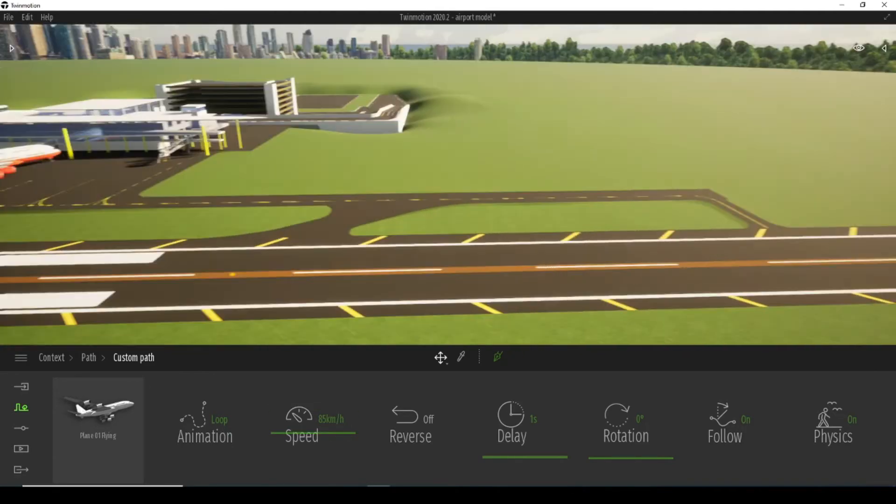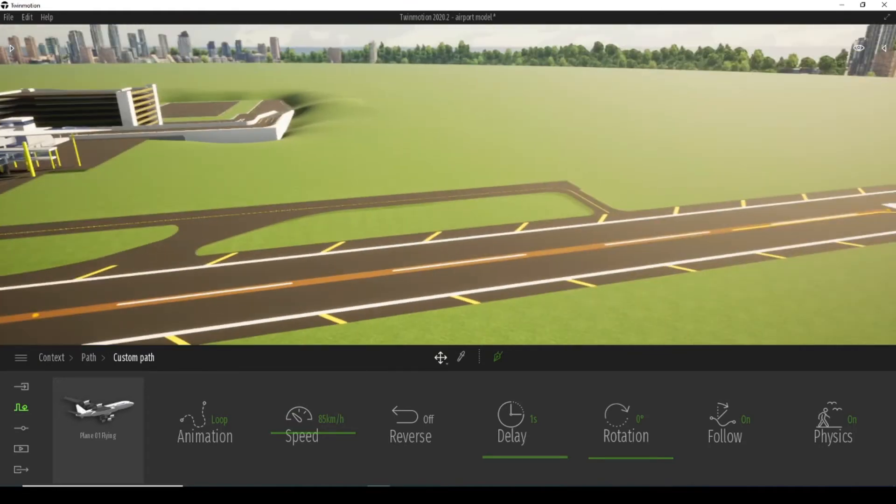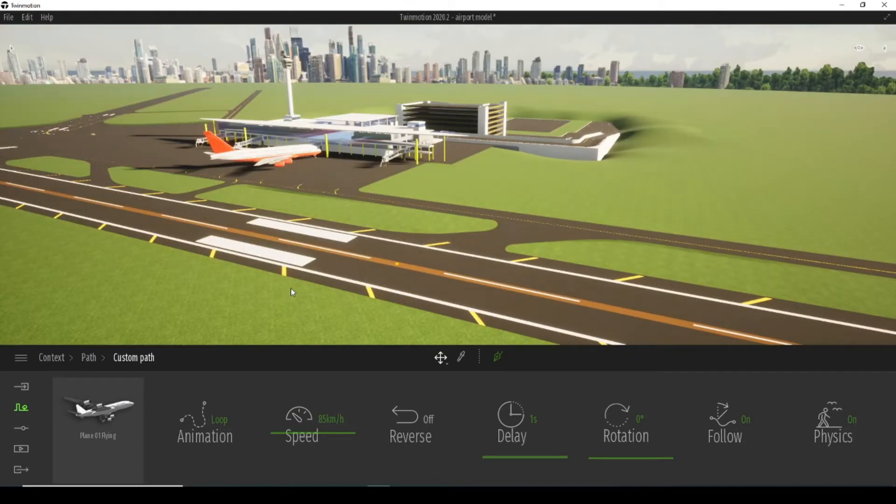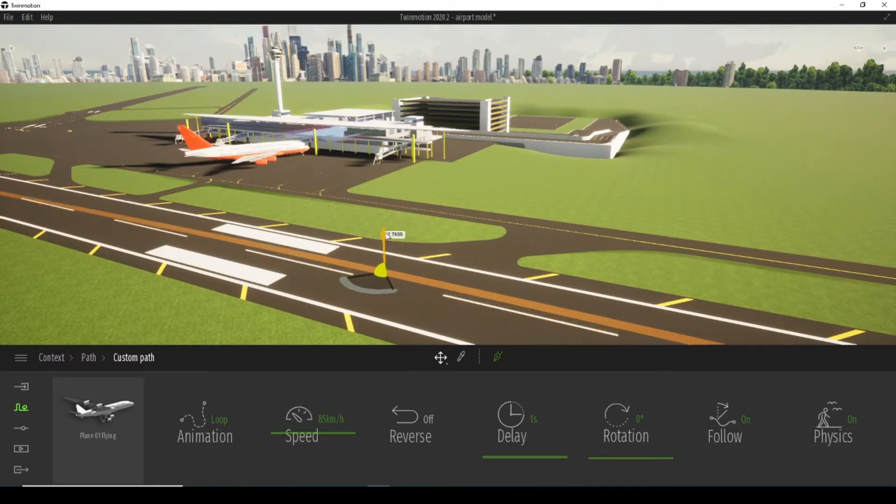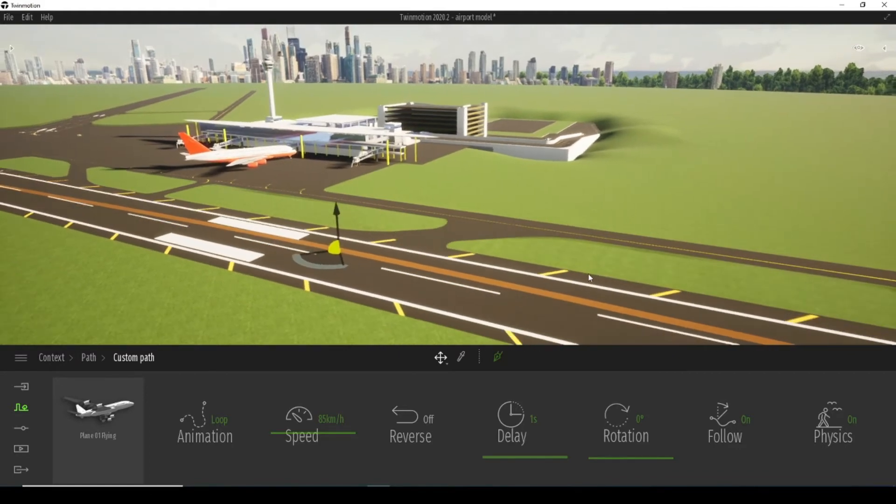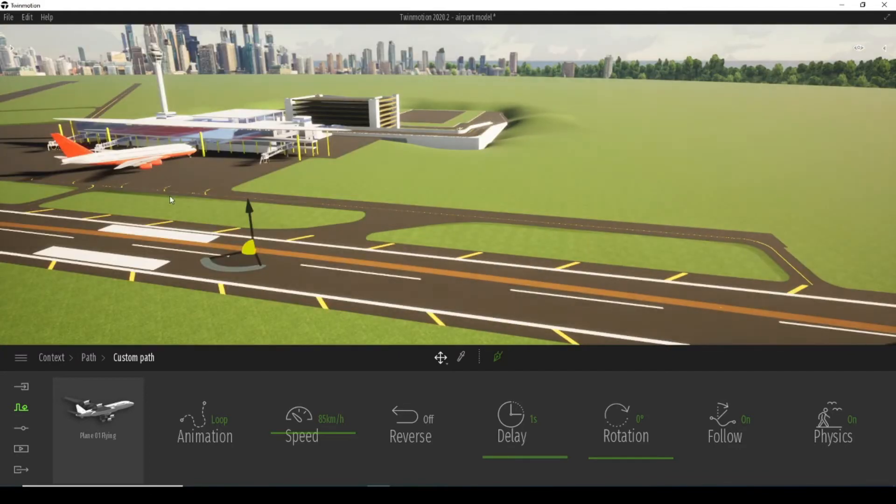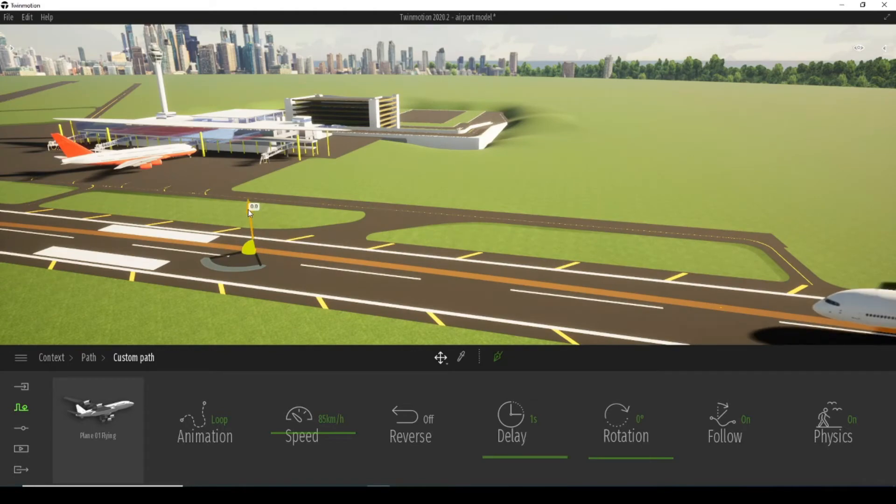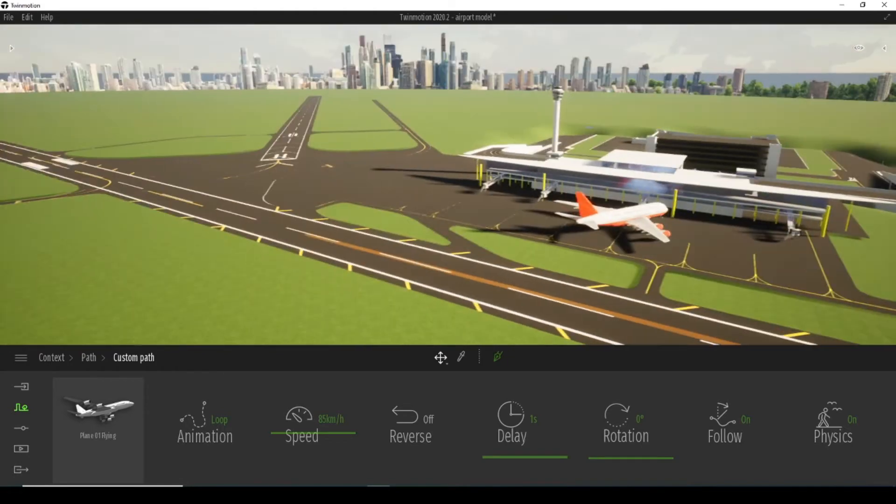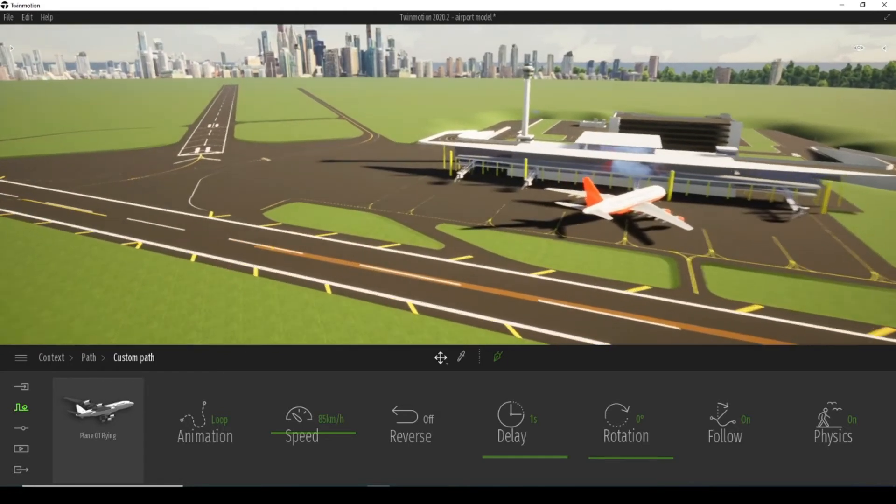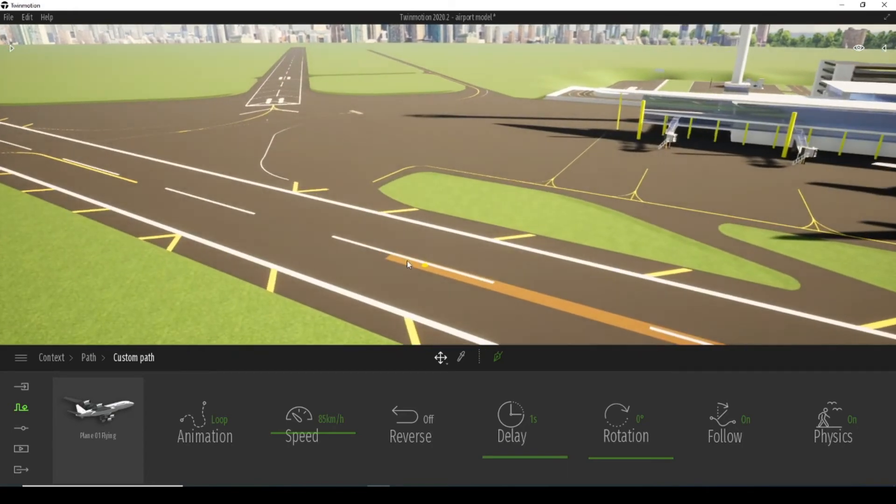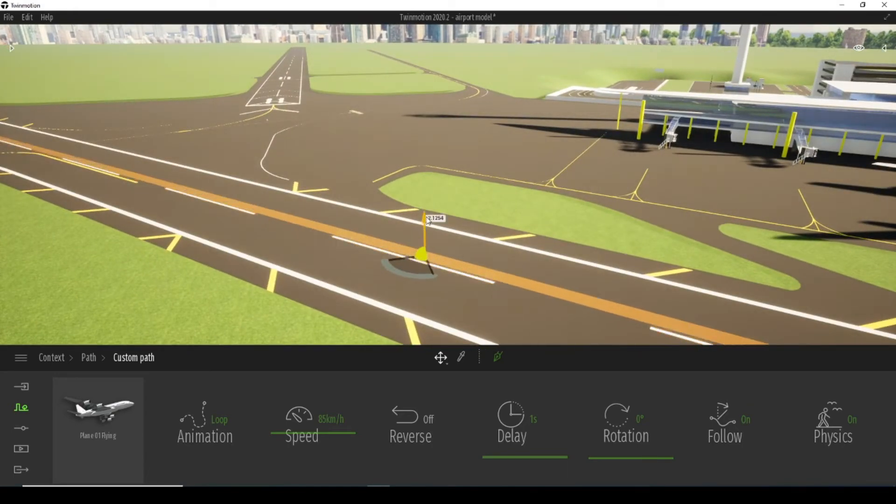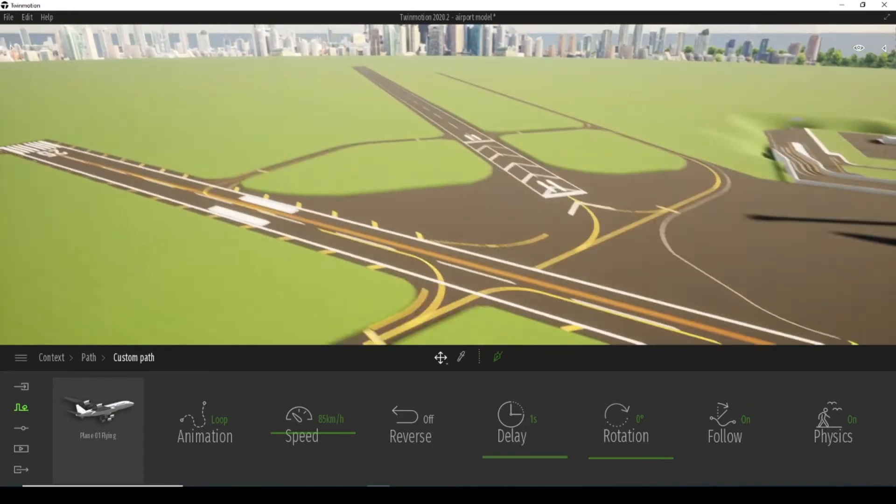To make the plane take off, I will take this point and slightly raise it. I will go to my next point, which is this one, and like the previous one, I will slightly raise it up.